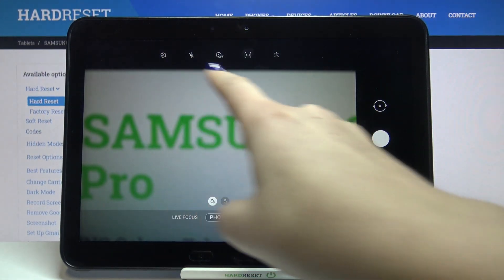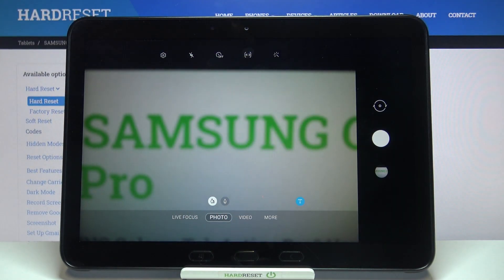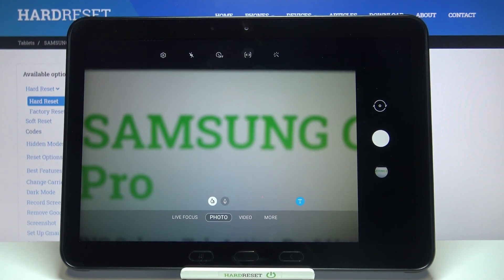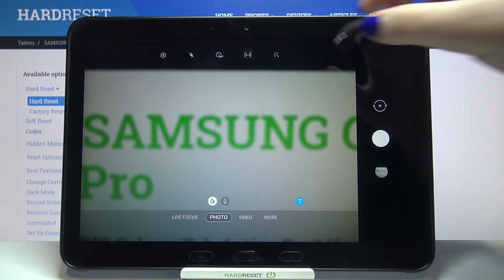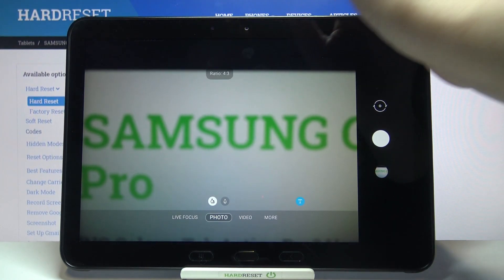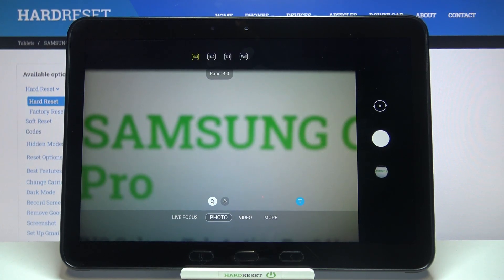Now let's take a look at this option bar — here we've got the ratio option, so we can freely tap on it. But first, let's take a look at how the camera looks like right now. It is rectangular and not on the full screen.